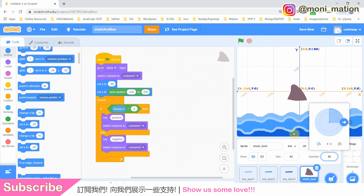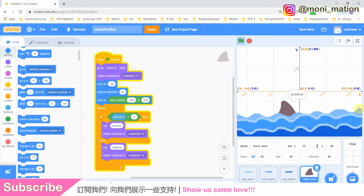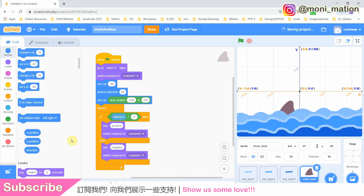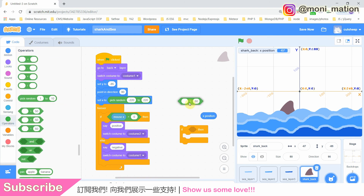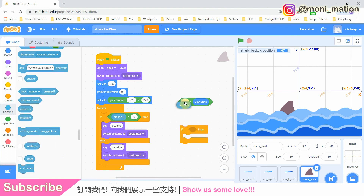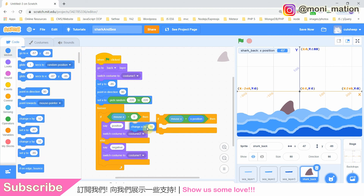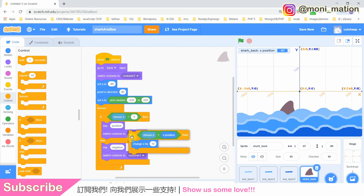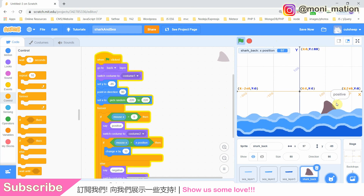It is fixed now. Let's try again. Now the direction is fine. The facing direction is also okay. But it does not move. I need my shark to swim. To do that, we need another if-then block. This time, our condition would be if the X position of our mouse is bigger than the X position of our fin, then we should change X in the positive direction by 10.